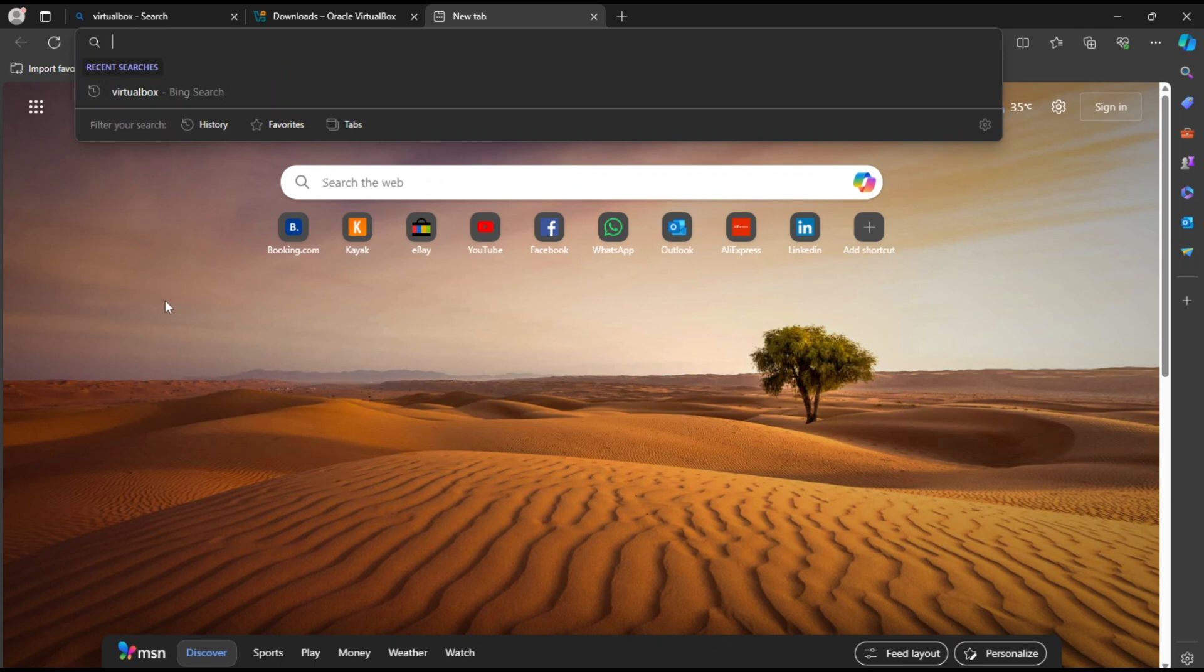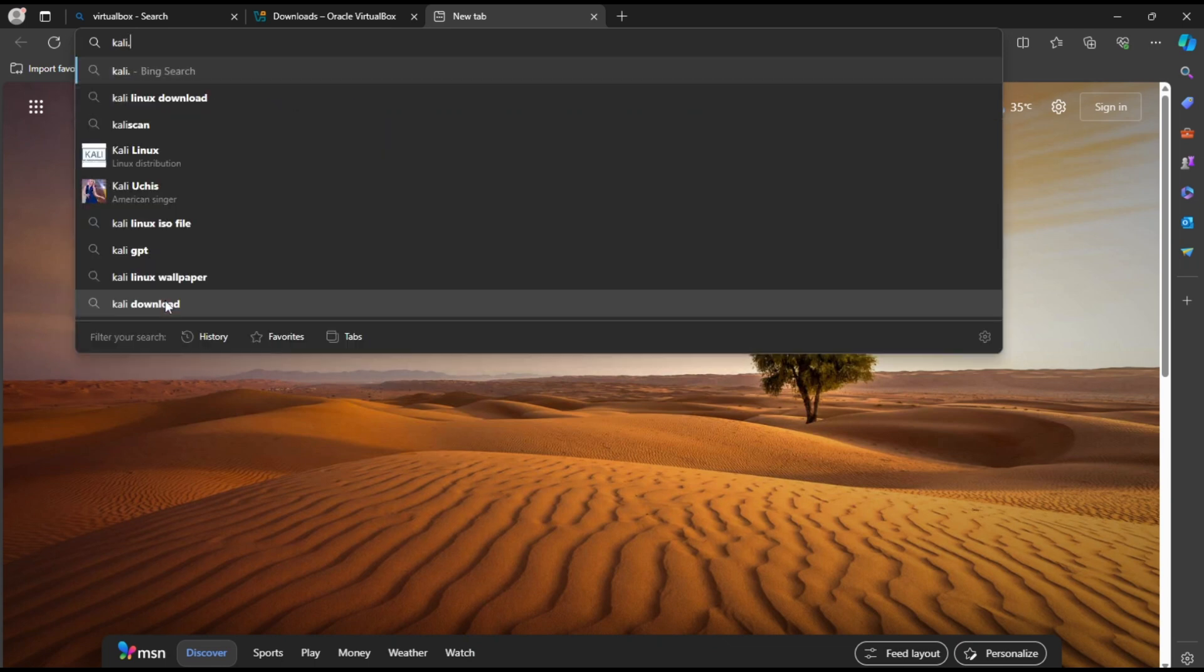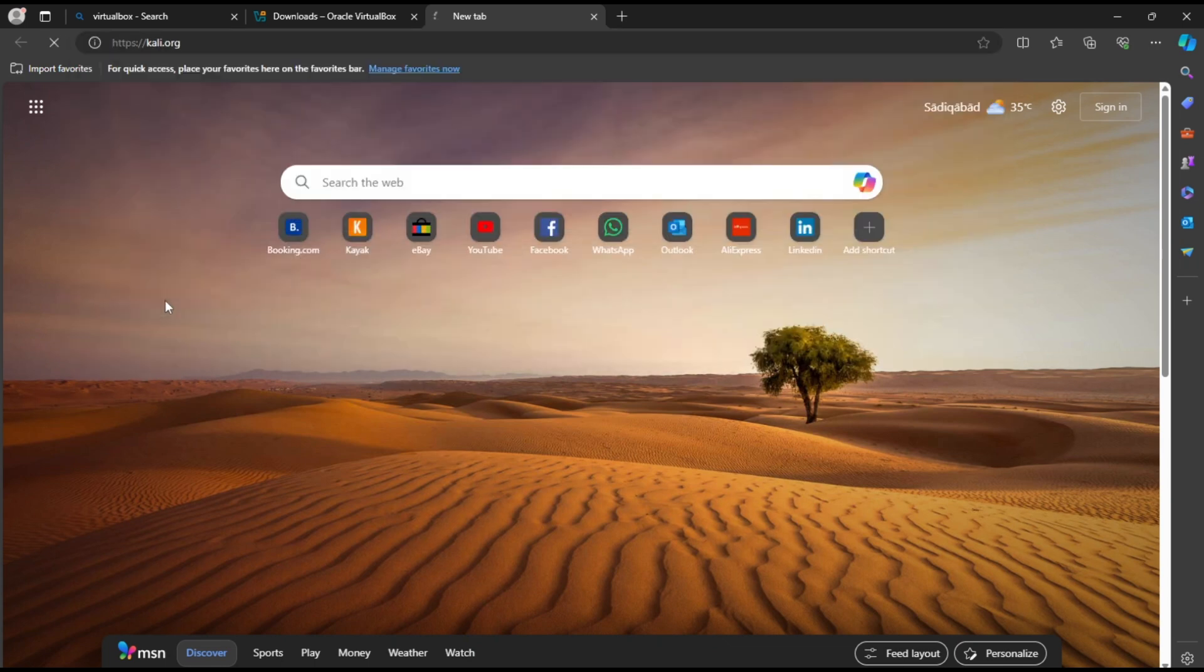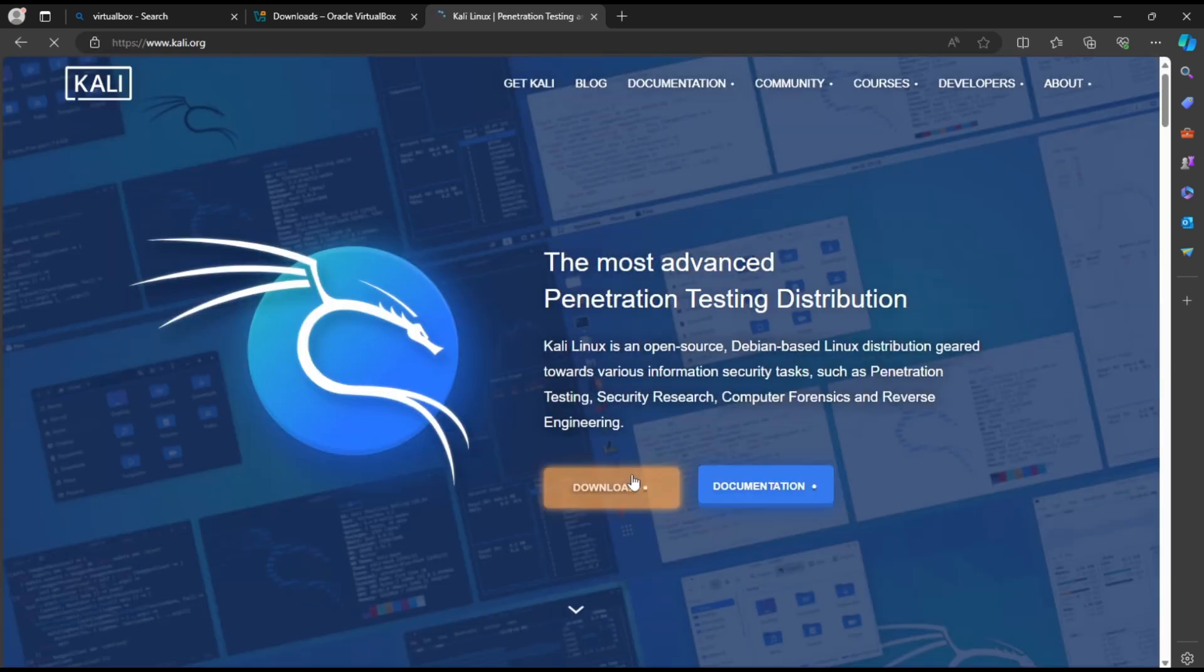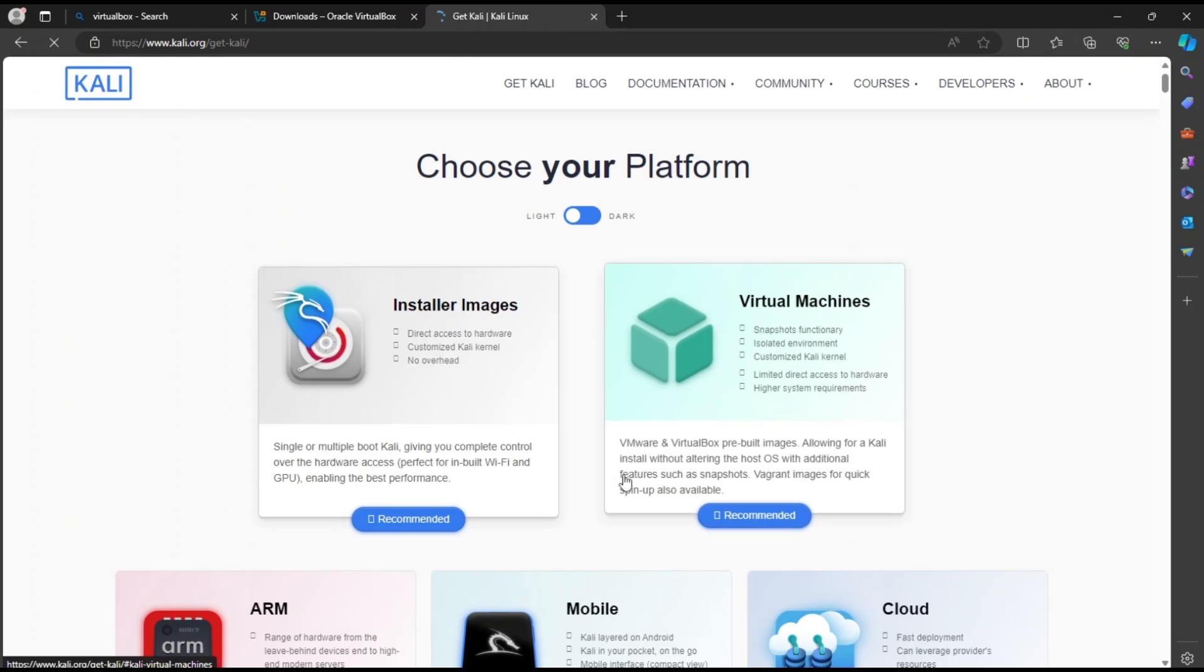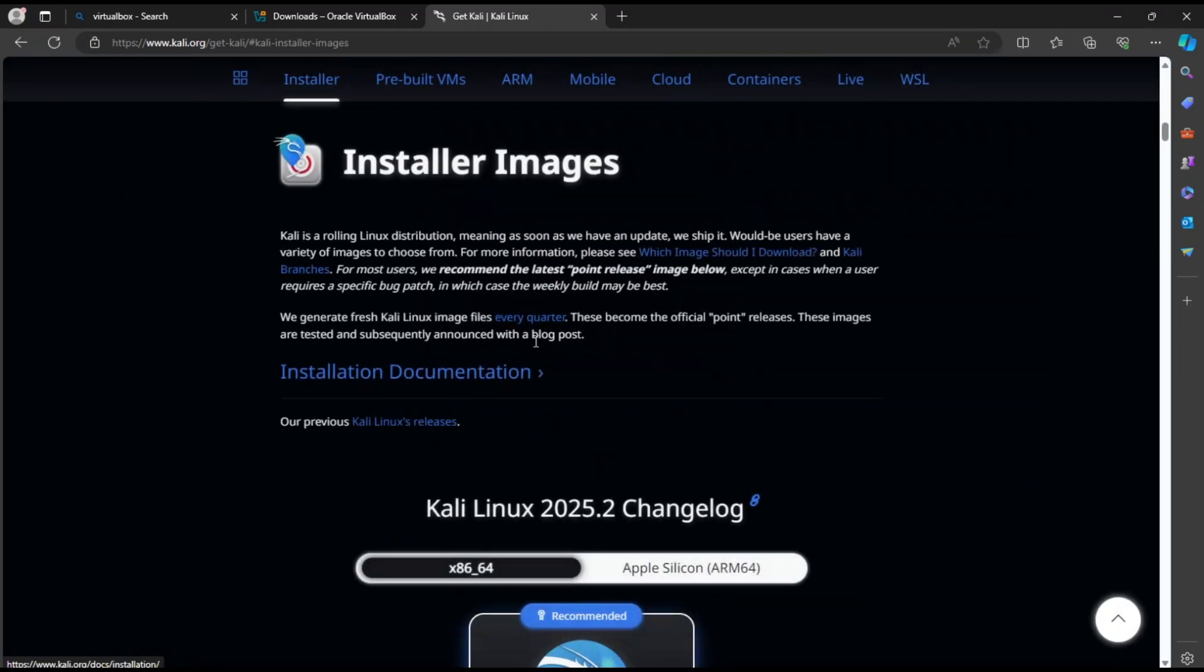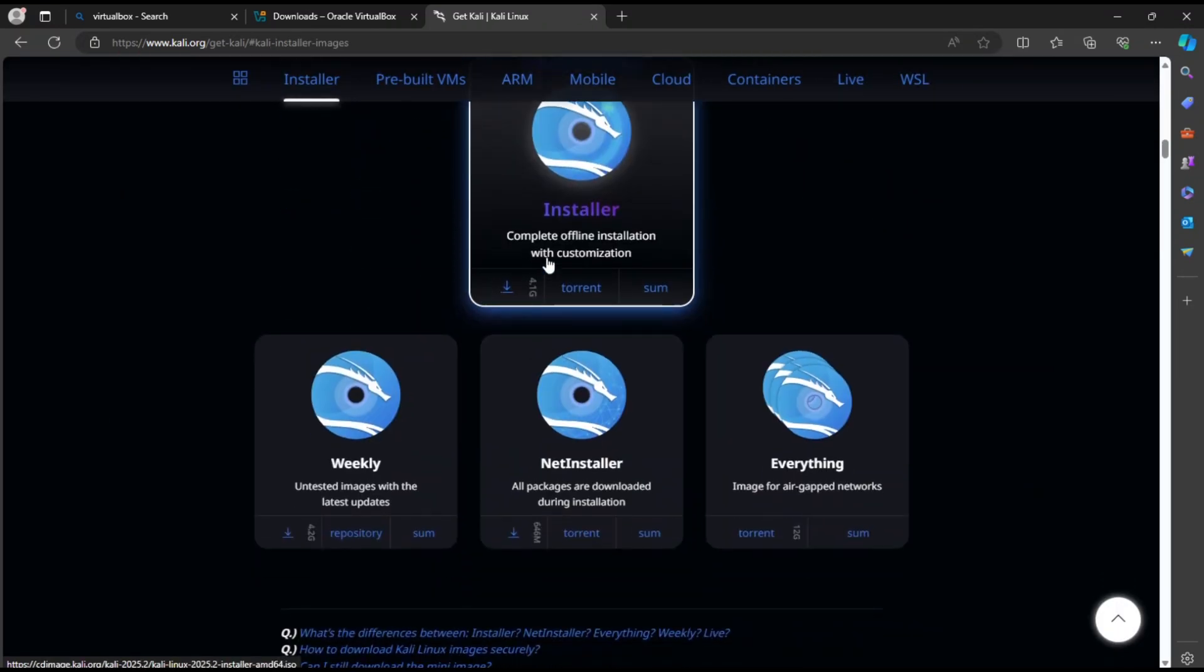Now open a new tab and go to Kali.org. Click the download button, scroll down and choose the installer image. This one allows full offline installation with customization.